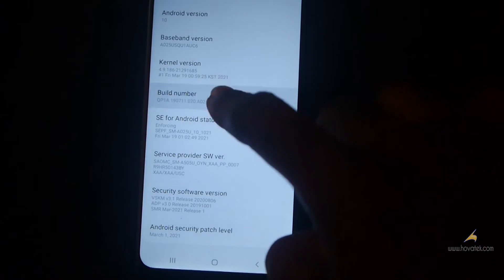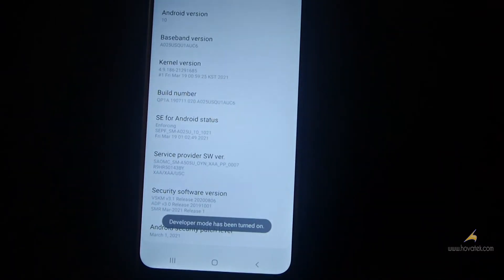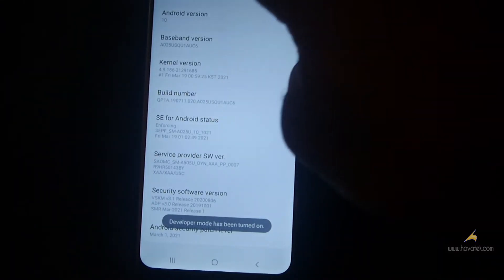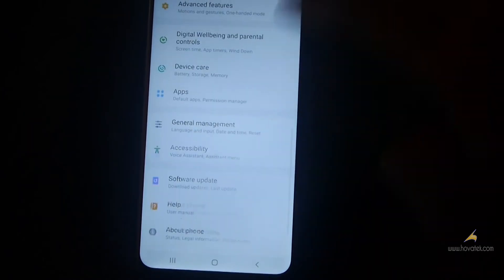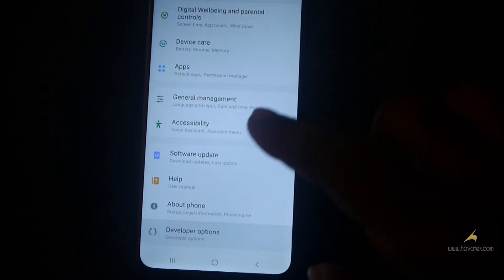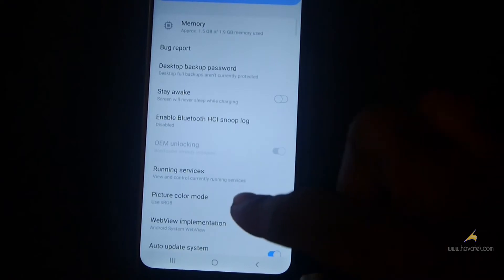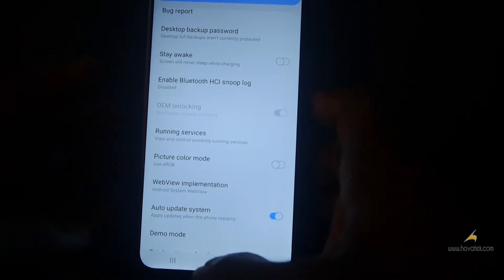Keep tapping Build Number until you see 'Developer mode has been turned on.' Then go back to Settings, scroll down, and tap Developer Options. You'll see OEM Unlocking grayed out, and it says 'Bootloader is already unlocked.'